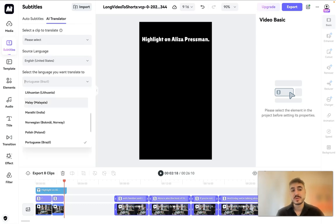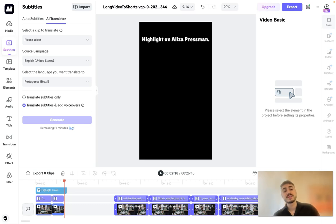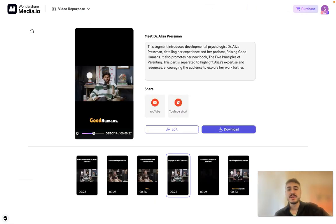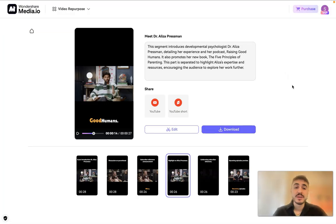I have AI translator. I can still choose a clip to translate, source language and the language that I want to translate to, and it's gonna be translate subtitles only or translate subtitles and add voiceovers. A lot of options to choose from, and here I have a download button.